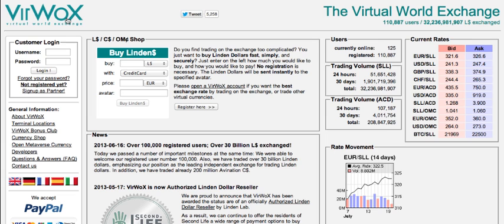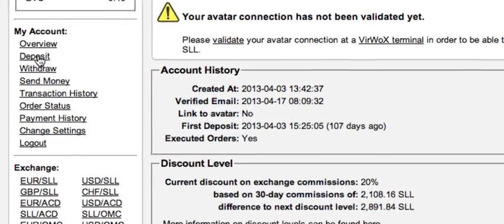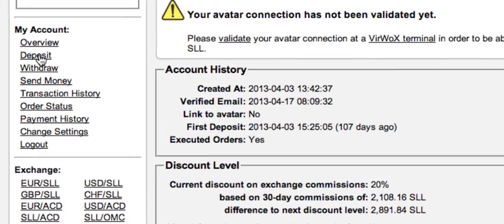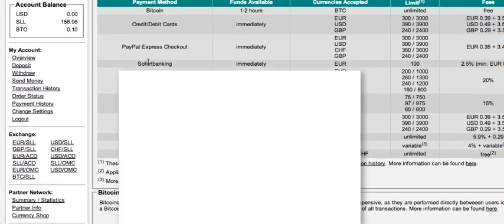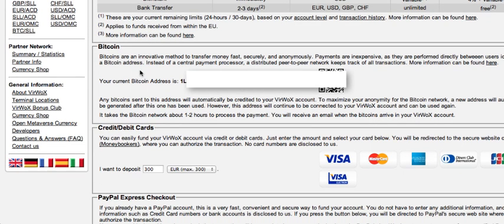Once you click the confirmation link you can enter your account. So I'm going to log into my account now. Right now I'm inside my Veerbox account, and the first thing I want to do is get a Bitcoin address to move the bitcoins into this account. I'm going to click here on 'Deposit' and scroll down, and here under the Bitcoin section you can see I have a Bitcoin address.